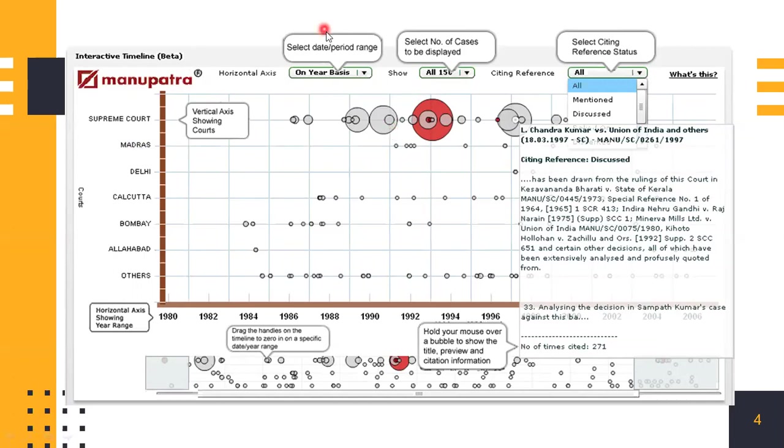Also, you can select the date period range for which you want a judgment. You can select the number of cases to be displayed that you want out of all the cases that it has been cited in. You can select the citing or the reference status: mentioned, discussed, affirmed, whatever you want, and filter out the judgments that you're looking for.